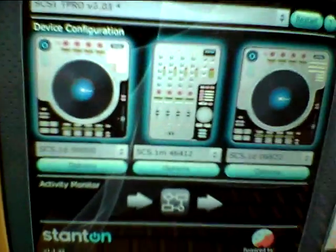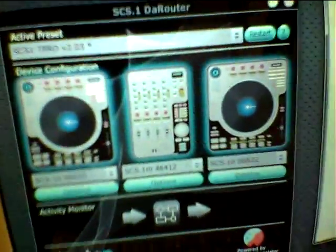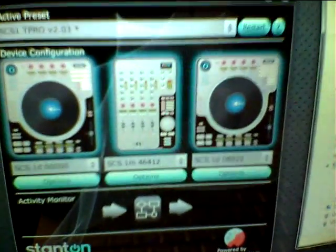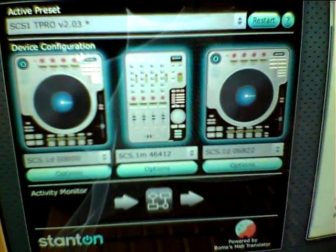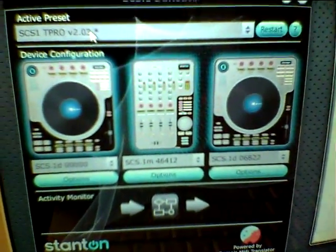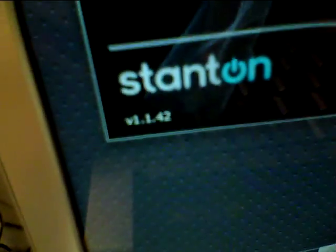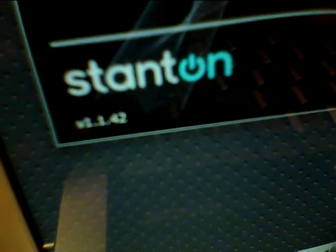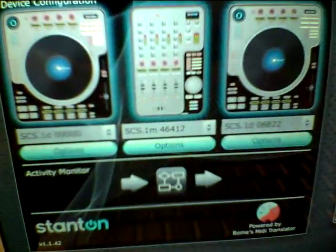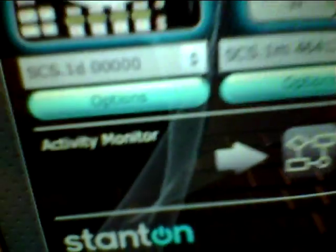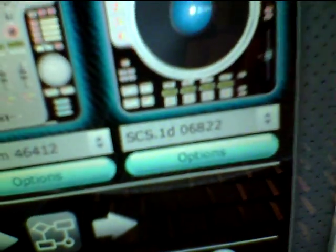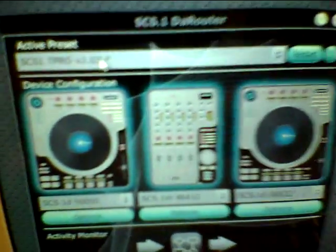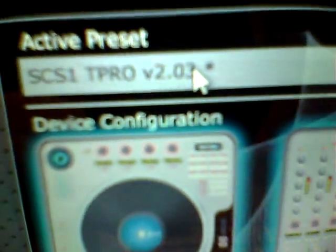And here we have, sorry about the shaky cam, Traktor 1-1-4-2. You see that all three devices are properly recognized, and I have the Traktor preset loaded.